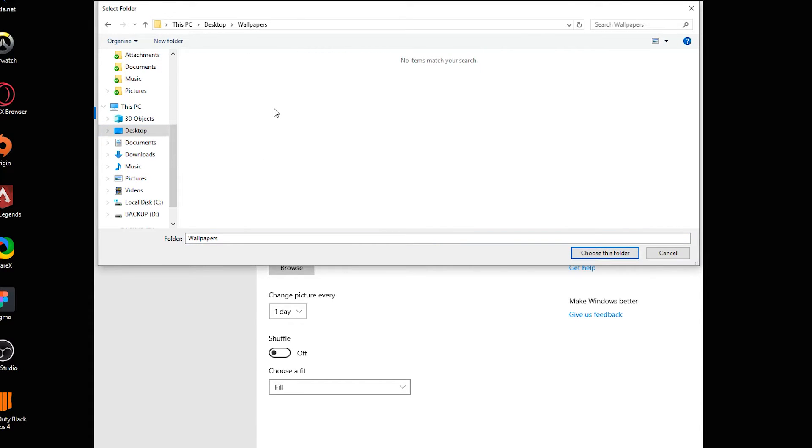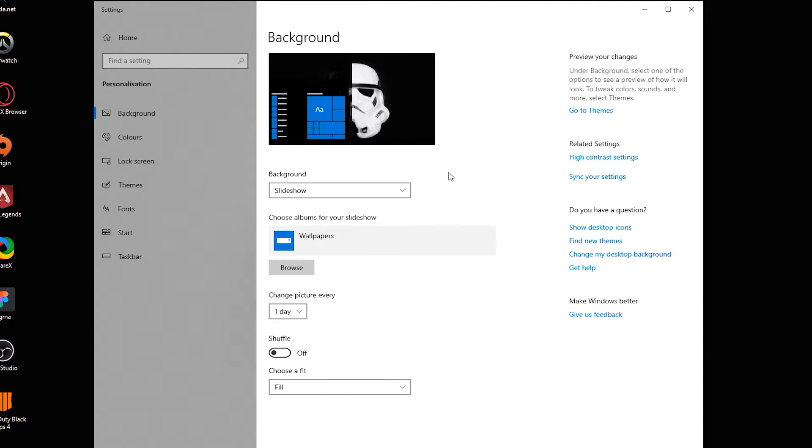It's in wallpapers and all my images are here. Don't worry if you can't see a preview of them right now, it's not important. All you need to do is click choose this folder and then your images will be loaded in.